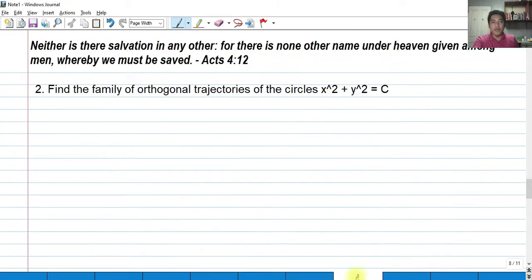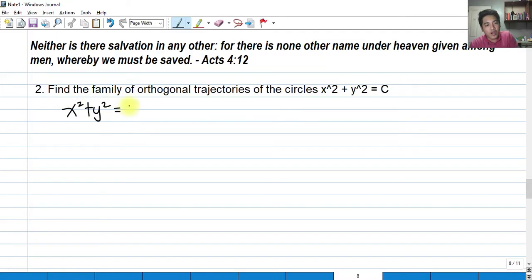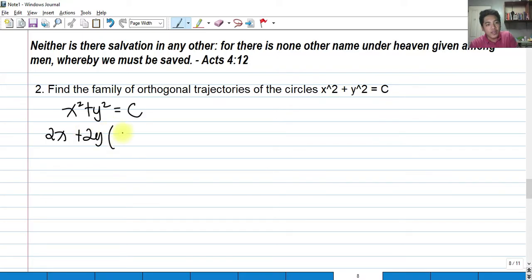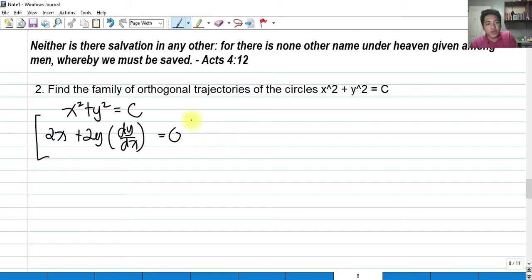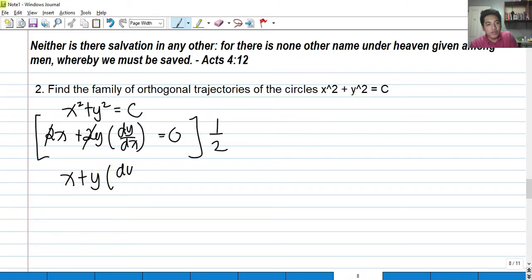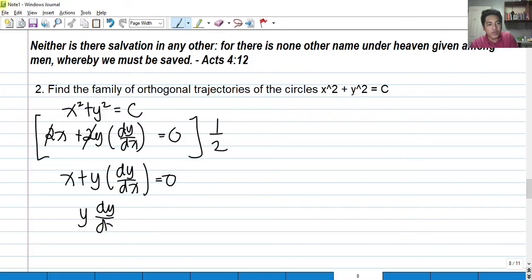Now for the second problem: find the family of orthogonal trajectories of the circle x² + y² = c. We differentiate implicitly: 2x + 2y dy/dx = 0, since the derivative of the constant is 0. Dividing both sides by 2: x + y dy/dx = 0. Transposing x: y dy/dx = −x. Isolating dy/dx: dy/dx = −x/y. That is the slope of the family of circles.